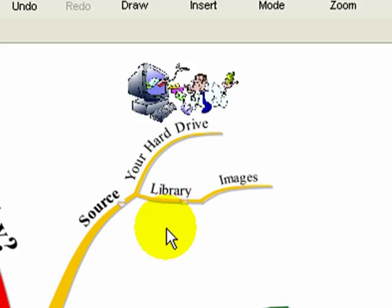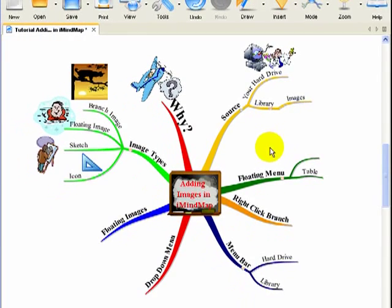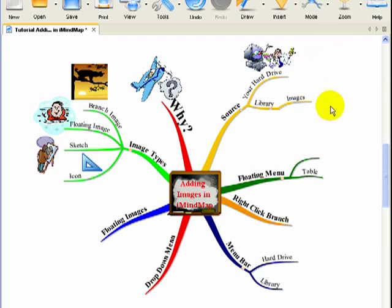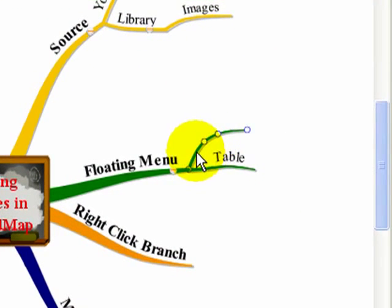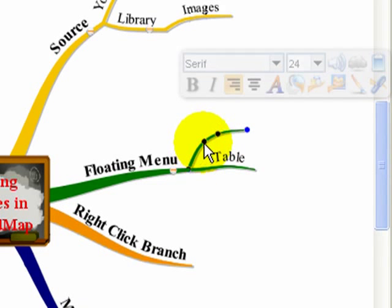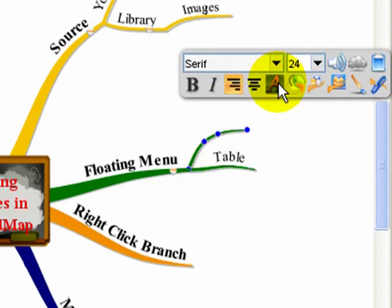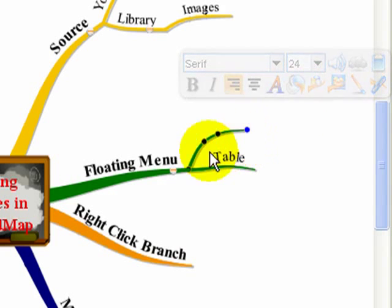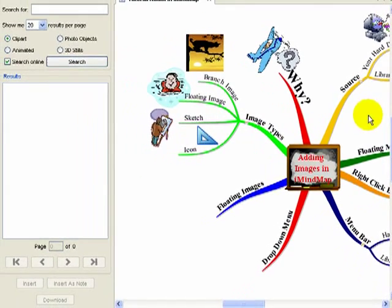So let's have a look at the different ways you can add an image. I'm going to show you the different options so that you can choose which you find easiest. First of all, there's a floating menu. If you click on a branch like this one here, you'll see this menu pops up. We're interested in this icon there. Just notice that there's no word on that branch. When I click that icon, it opens up the image library.